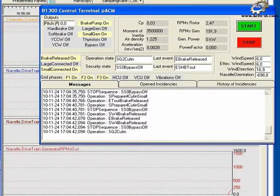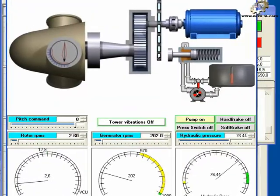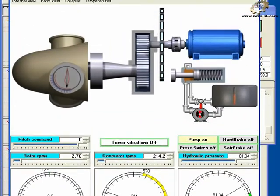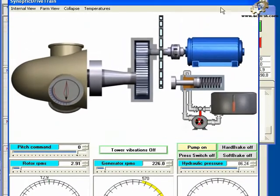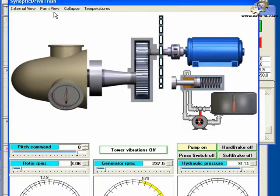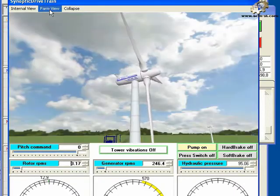Bring the drivetrain synoptic to the front and switch to the various views to observe the wind turbine operation.